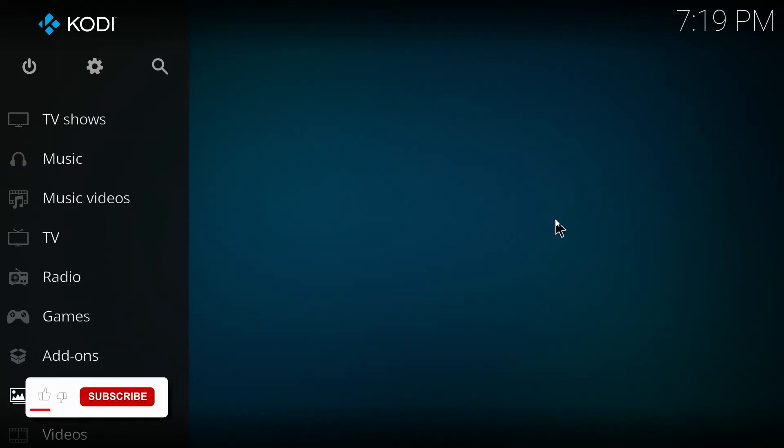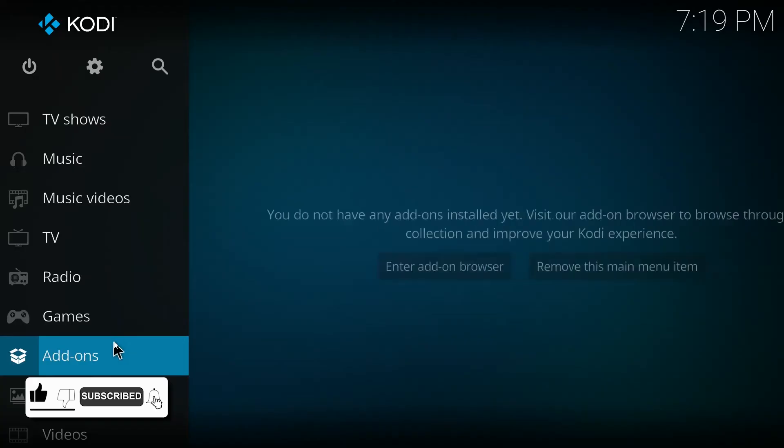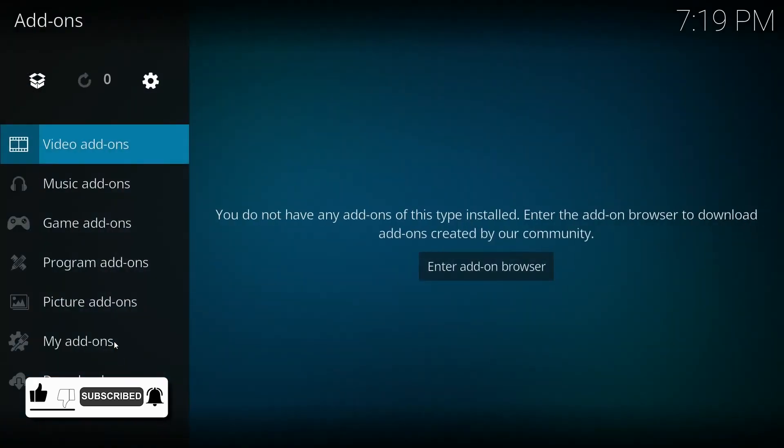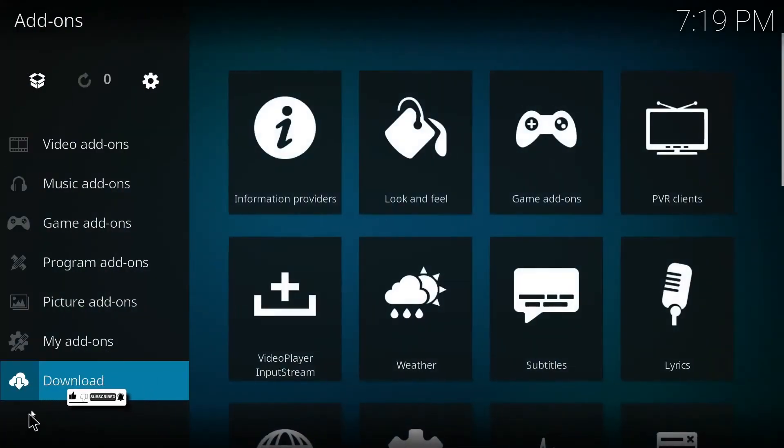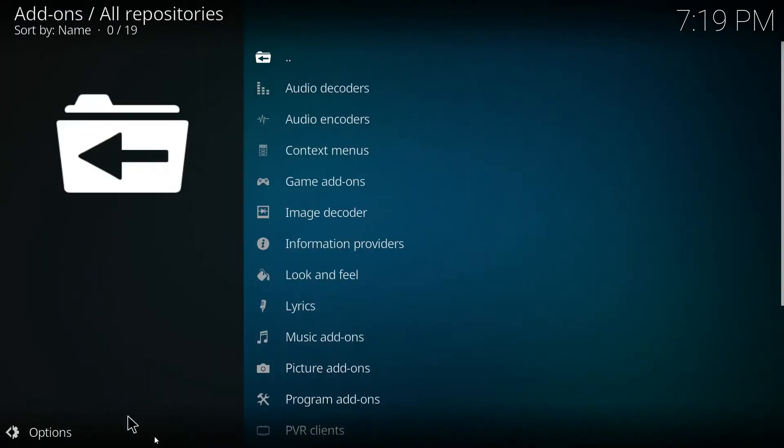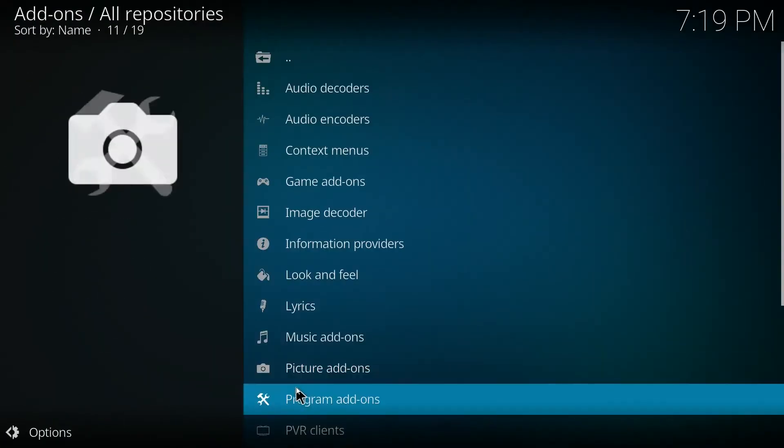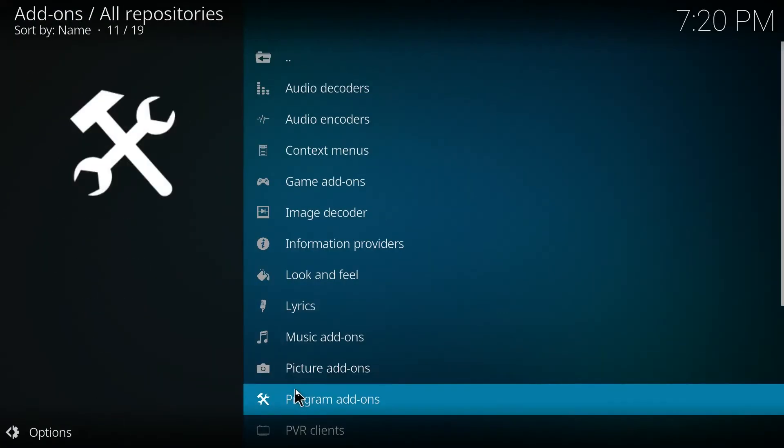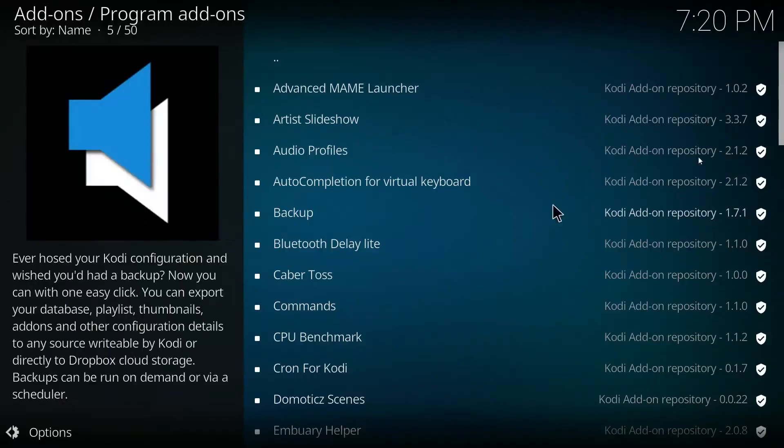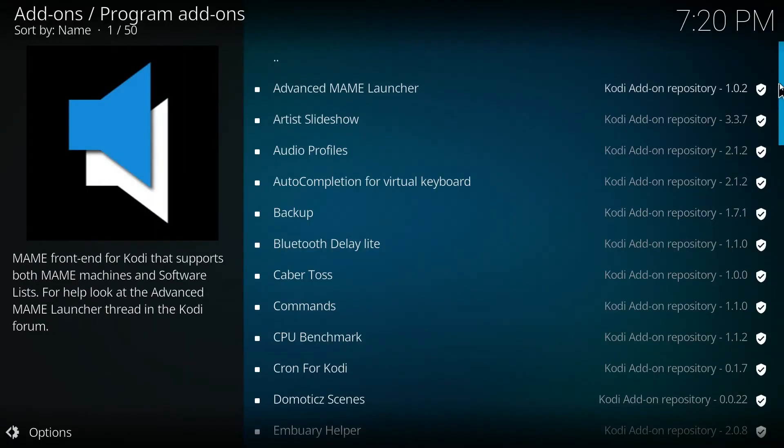So this is how we can fix Kodi playback failed. The very first step is pressing on add-ons, and now go down to download. We're going to want to click on program add-ons.